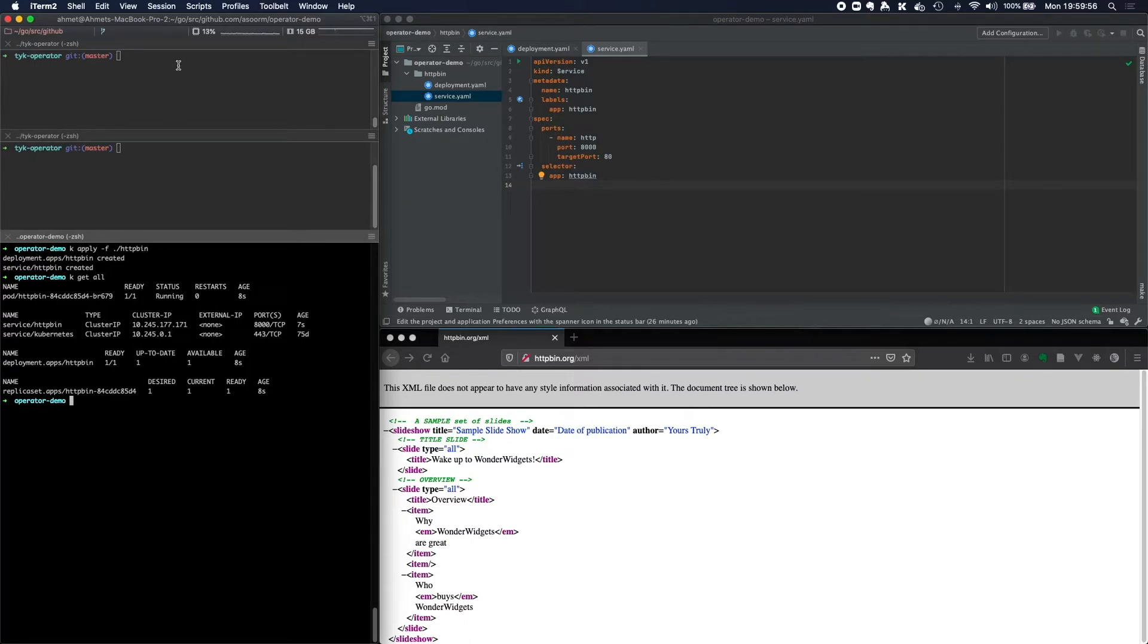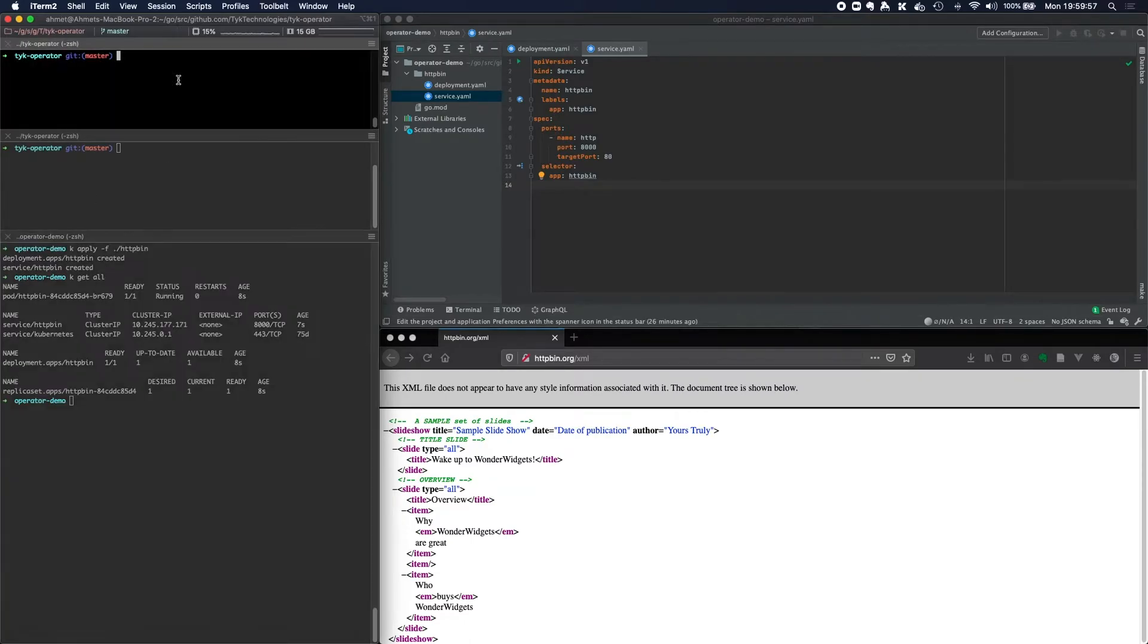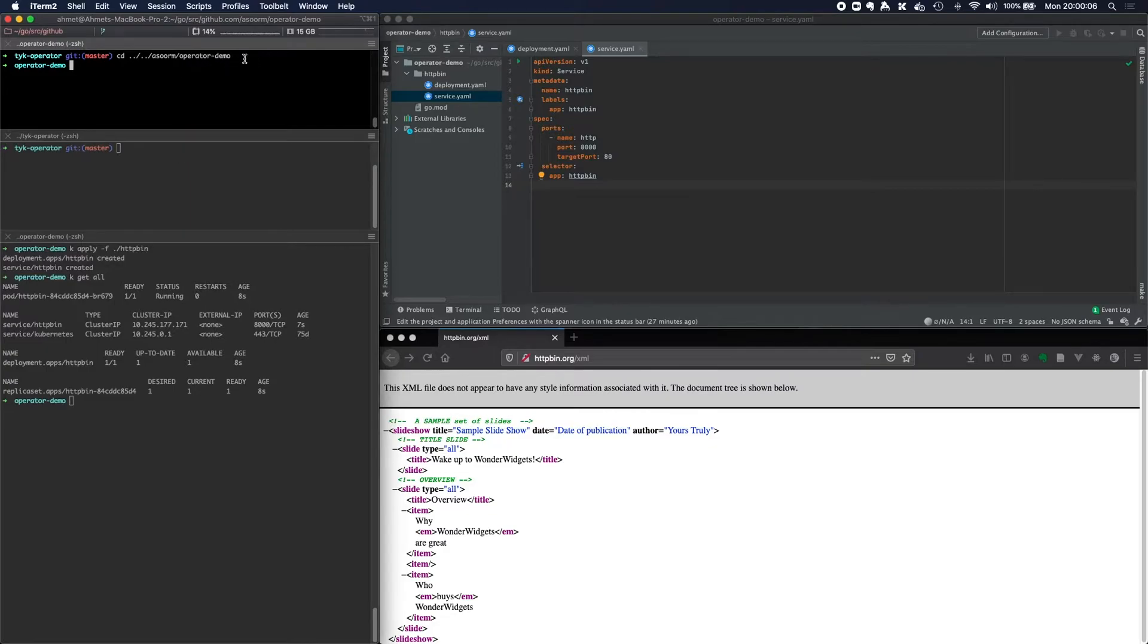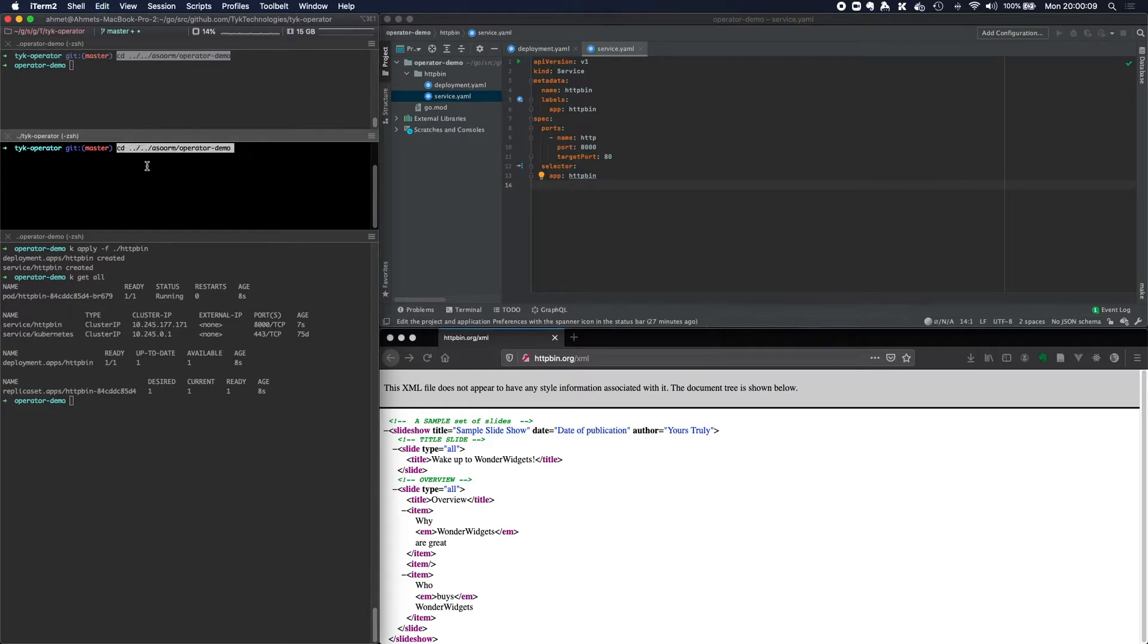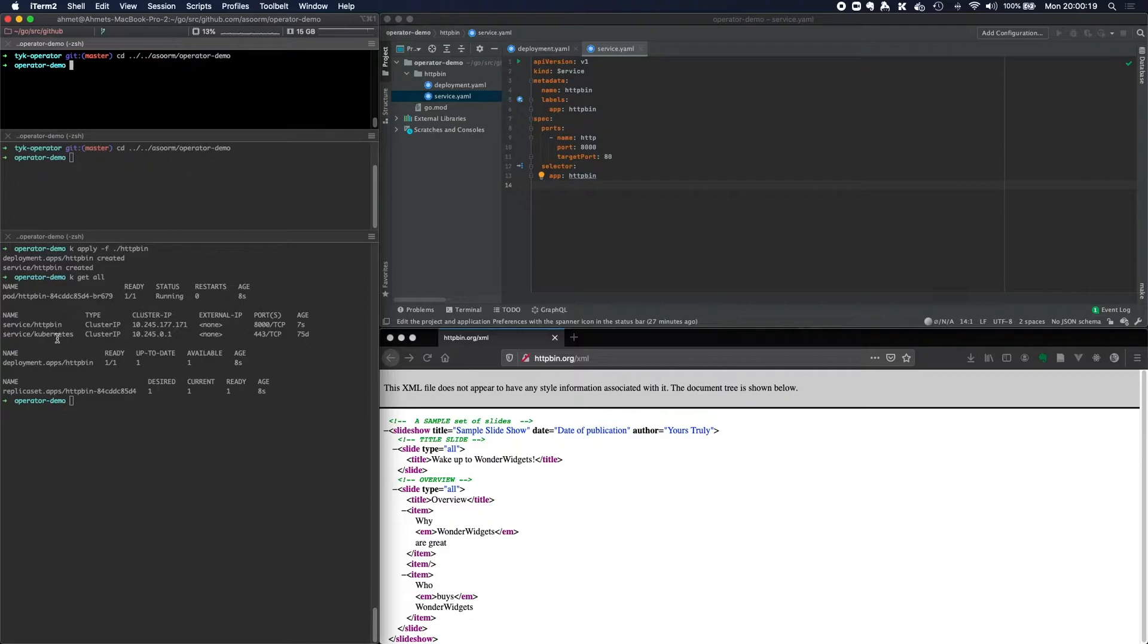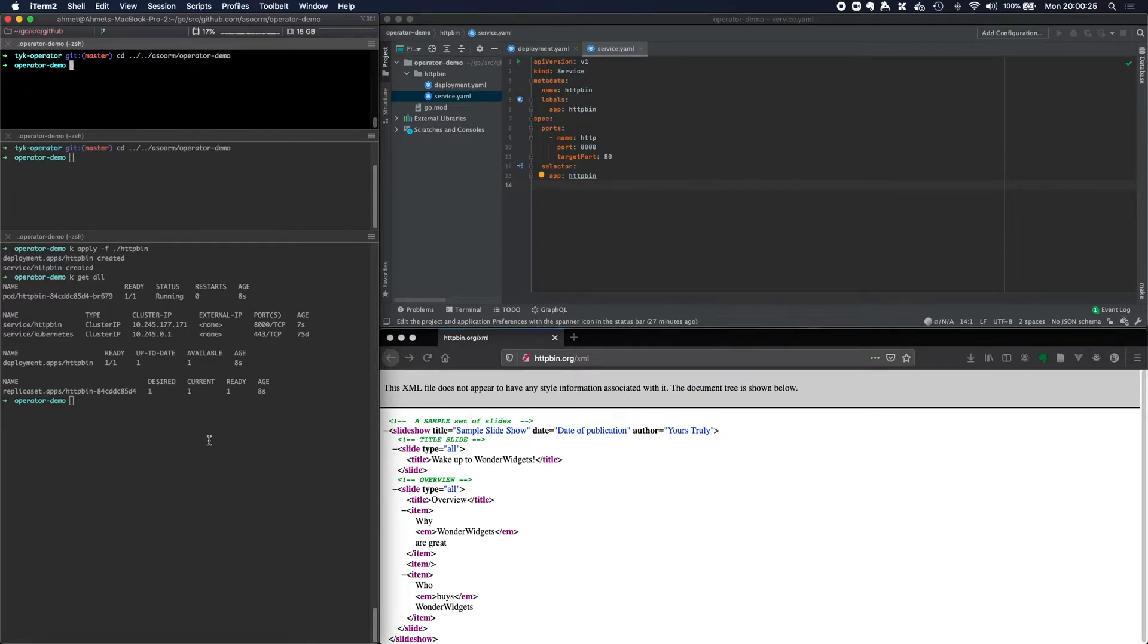And I can port forward that, if I wanted to. So now we've got this service available. Now I want to be able to manage these APIs. At the moment, I can access the service directly, but I'm not exposing it. And the httpbin API is not protected.